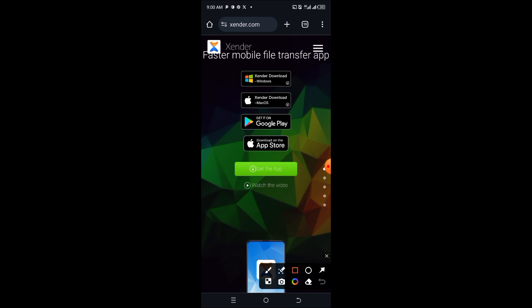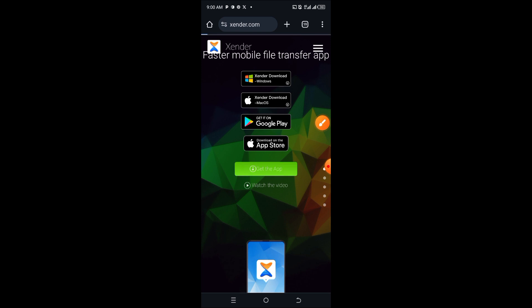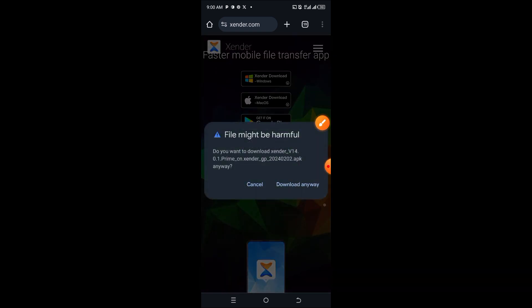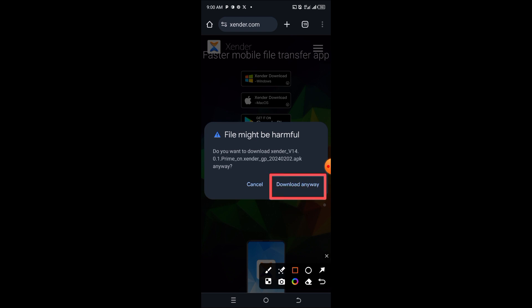Alternatively, if you want to get it through the website, click on 'Get the App.' Once you click on that, it will bring you to a page where you may see a message saying the file might be harmful, but the file is not harmful. Just click on download and it will start downloading to your device.